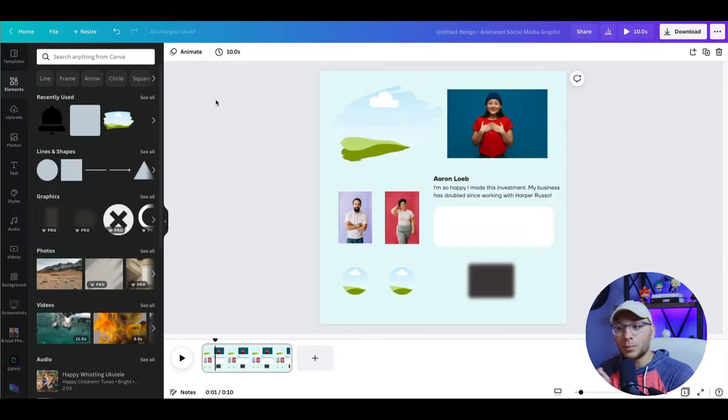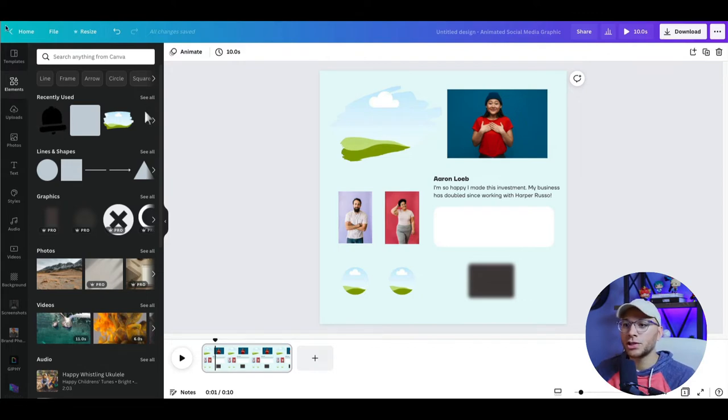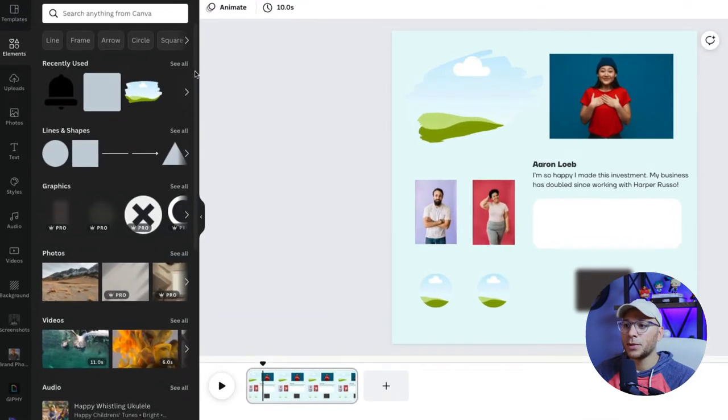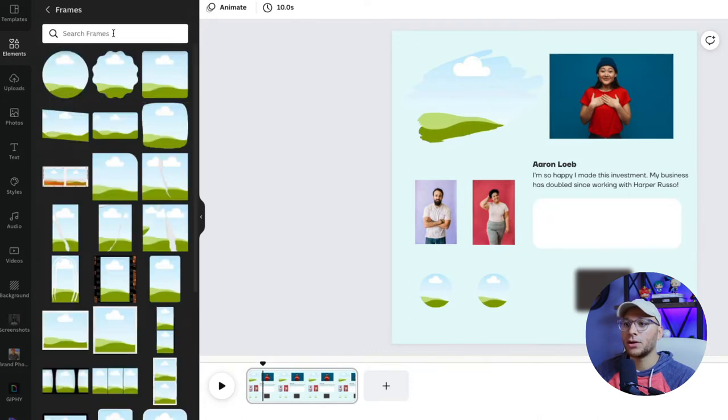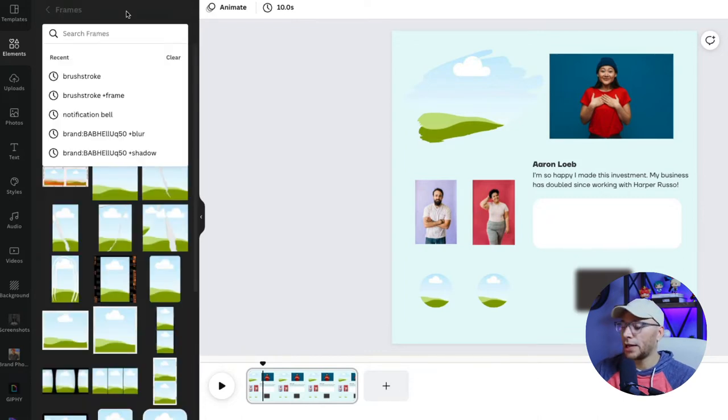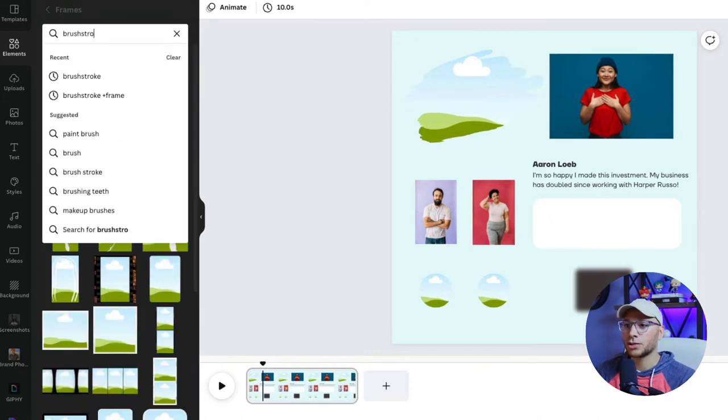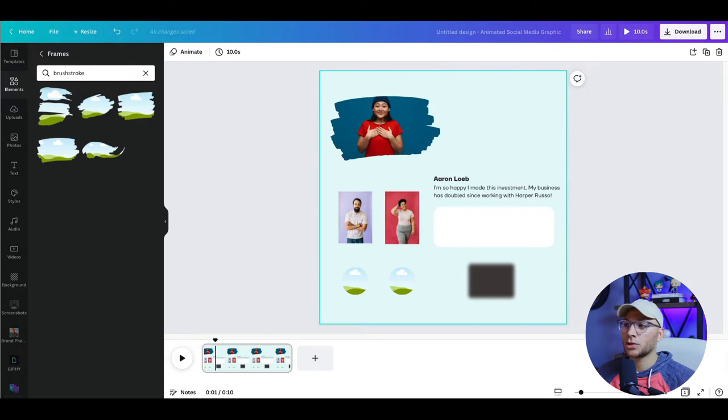Here we have a brush stroke frame photo holder. And if you wanted to use this one, then you go to the elements tab, scroll down until you see frames, click on see all, and then search for brush stroke. So we've already got the frame here. Now we're going to pull the photo into the photo holder. And you can see that it works kind of the same way.